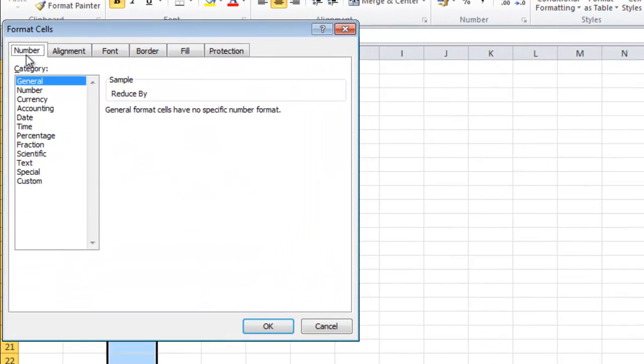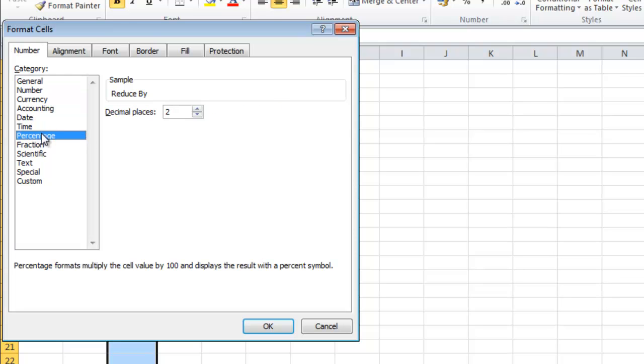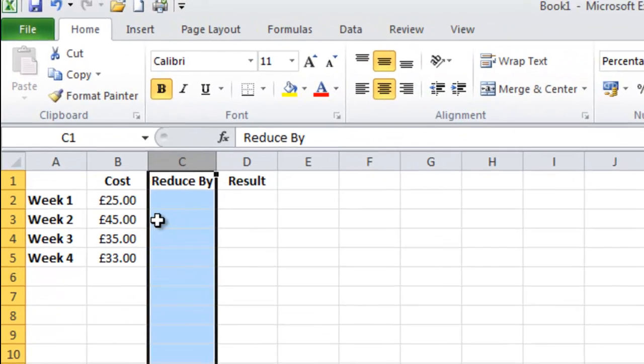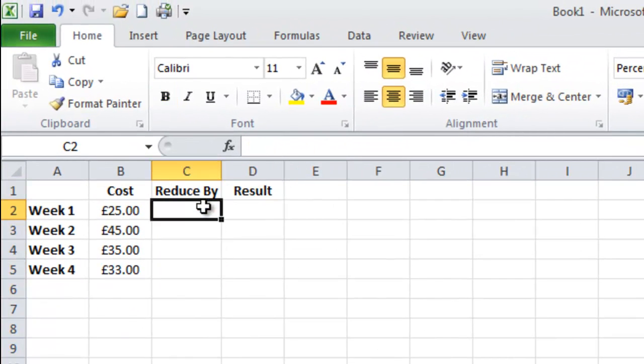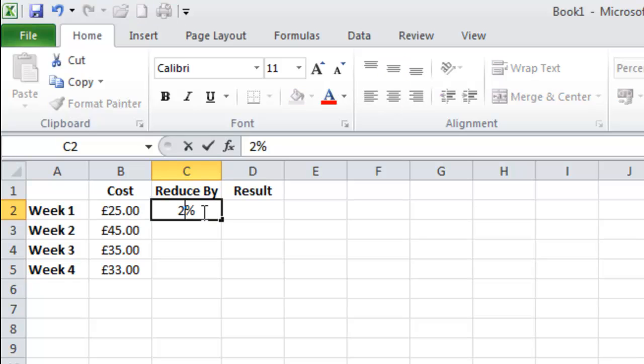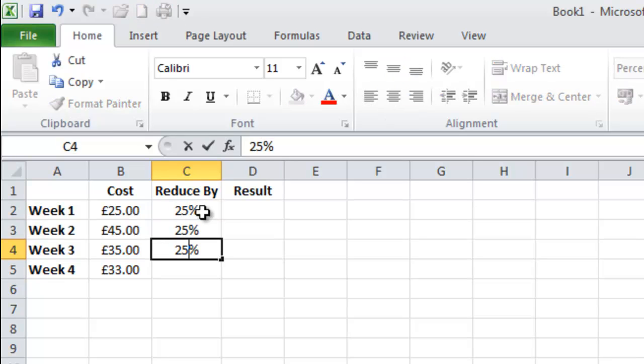In the number tab you will see the percentage option and you want to remove the decimal places then click OK. So let's say I want to reduce my shop by 25%. I click in 25%, same for all of them.